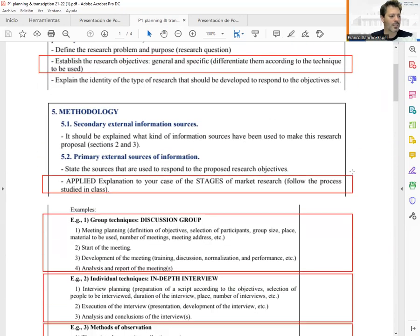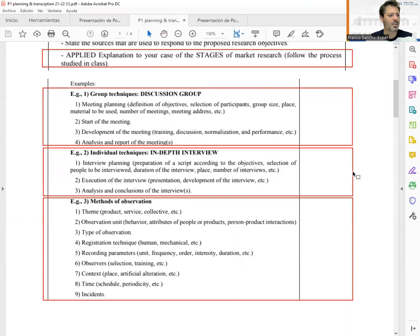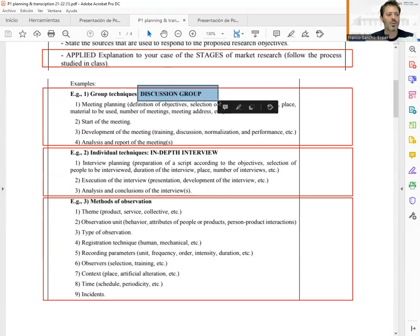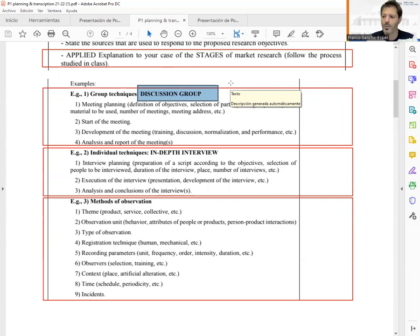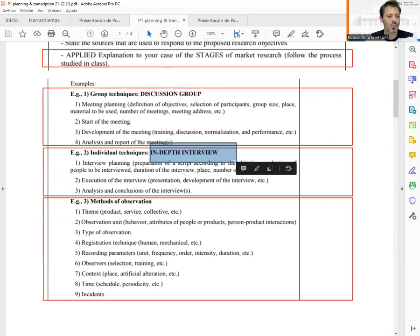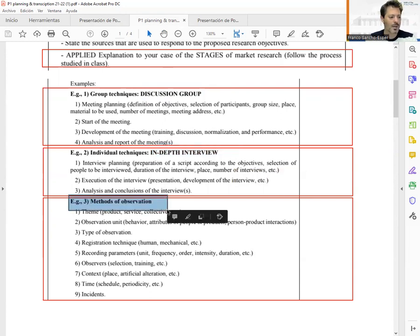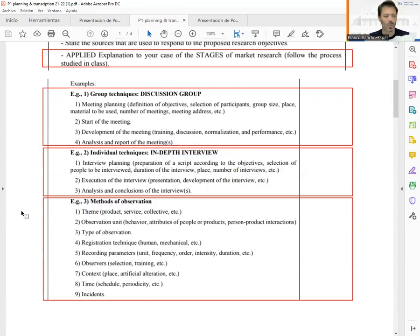We are going to consider different types of techniques by which we are going to gather information. One type is discussion groups — group techniques. In general we are going to use focus groups. We are also going to use in-depth interviews, which are similar but involve interacting with only one person. And finally, research observation methods.